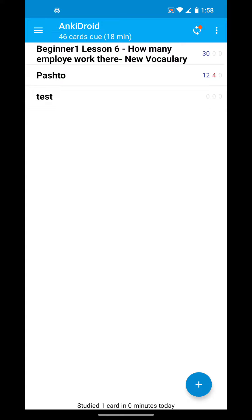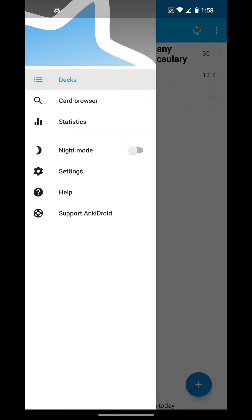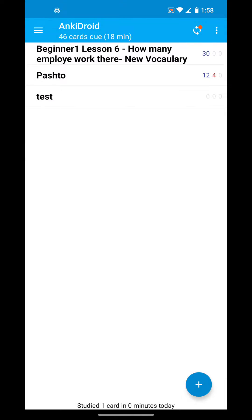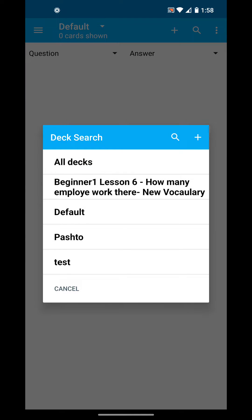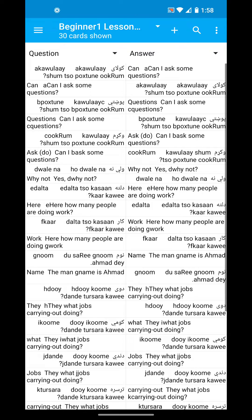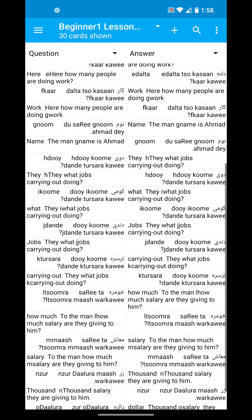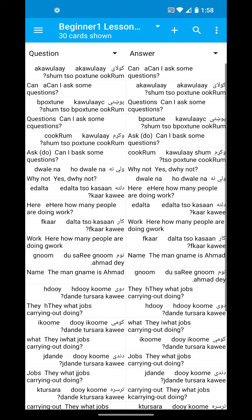Here's how you do that. Let's say that I just imported Beginner 1 Lesson 6, and I'm on my Anki Droid on an Android phone. I'm going to go to Card Browser. Now it's showing my default deck, but I'm going to click here and click on the new deck. So this is the new deck and these are all the cards.